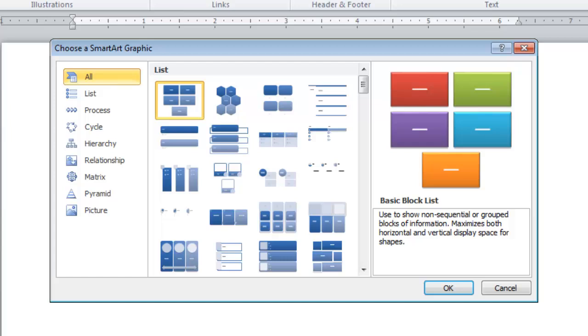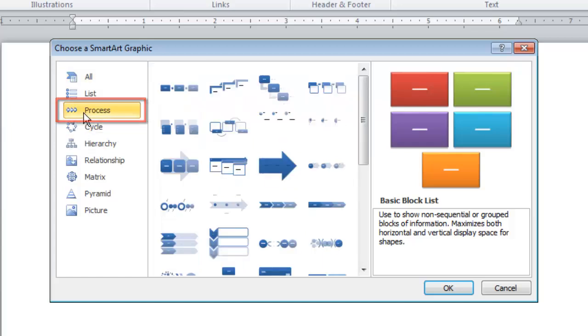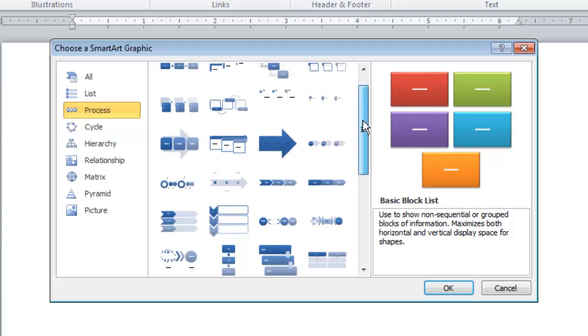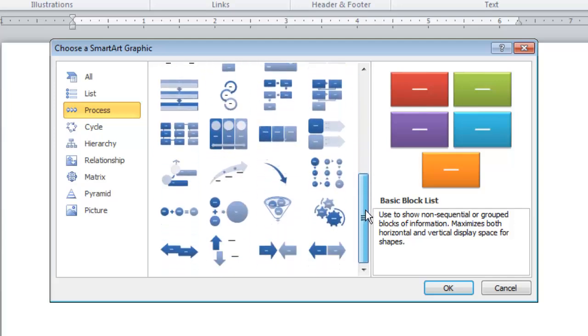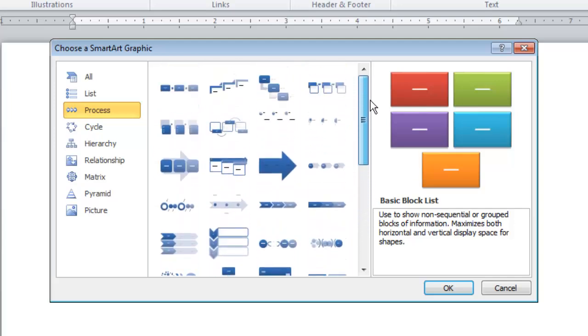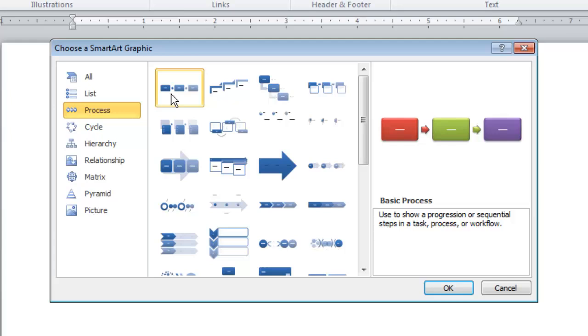From the options on the left select Process and then on the right look through and find one appropriate for a timeline. Here we are using Basic Timeline. Click OK to insert this into your document.